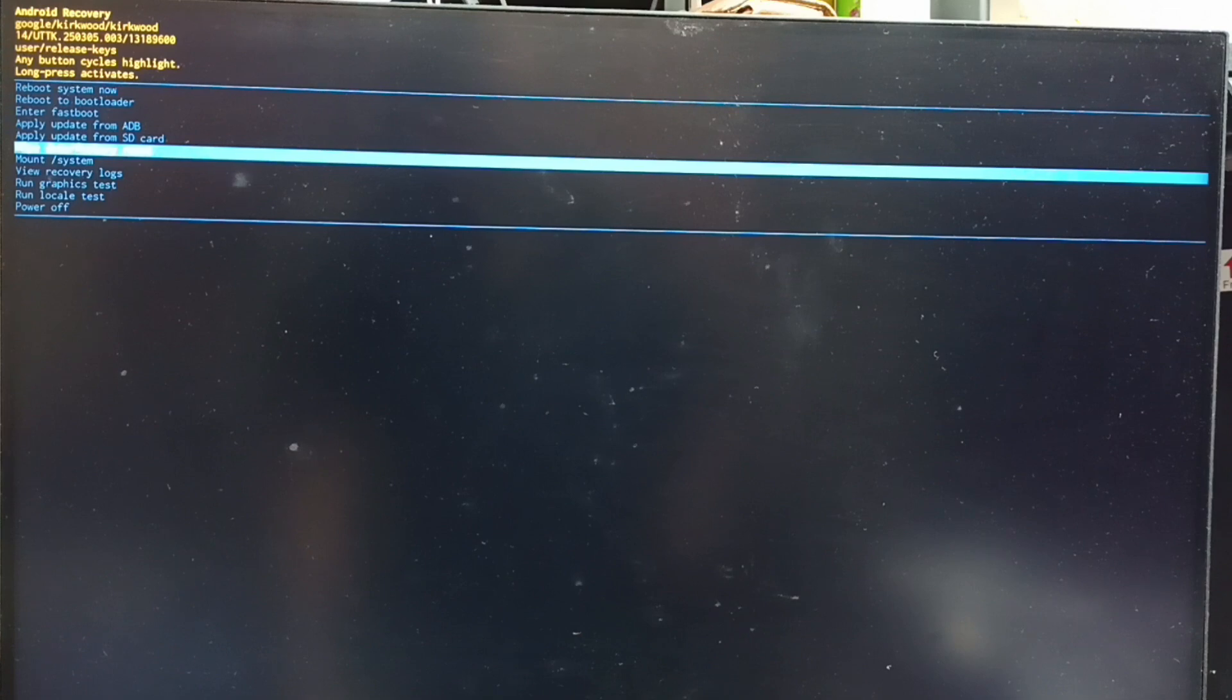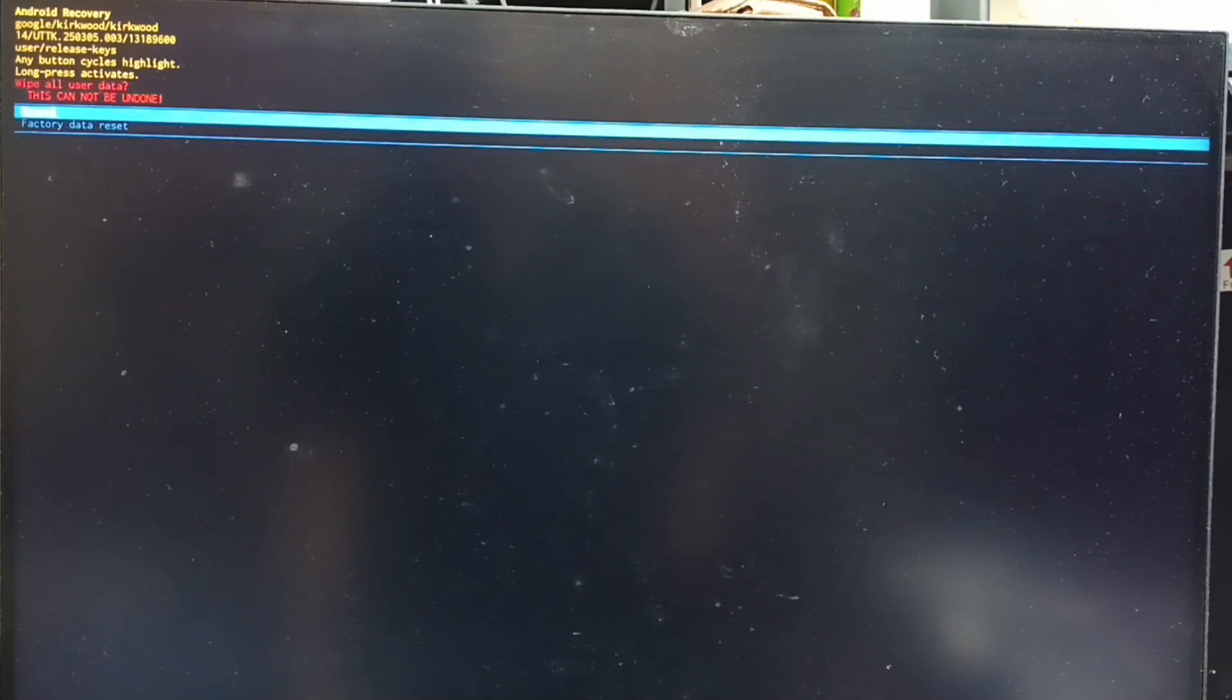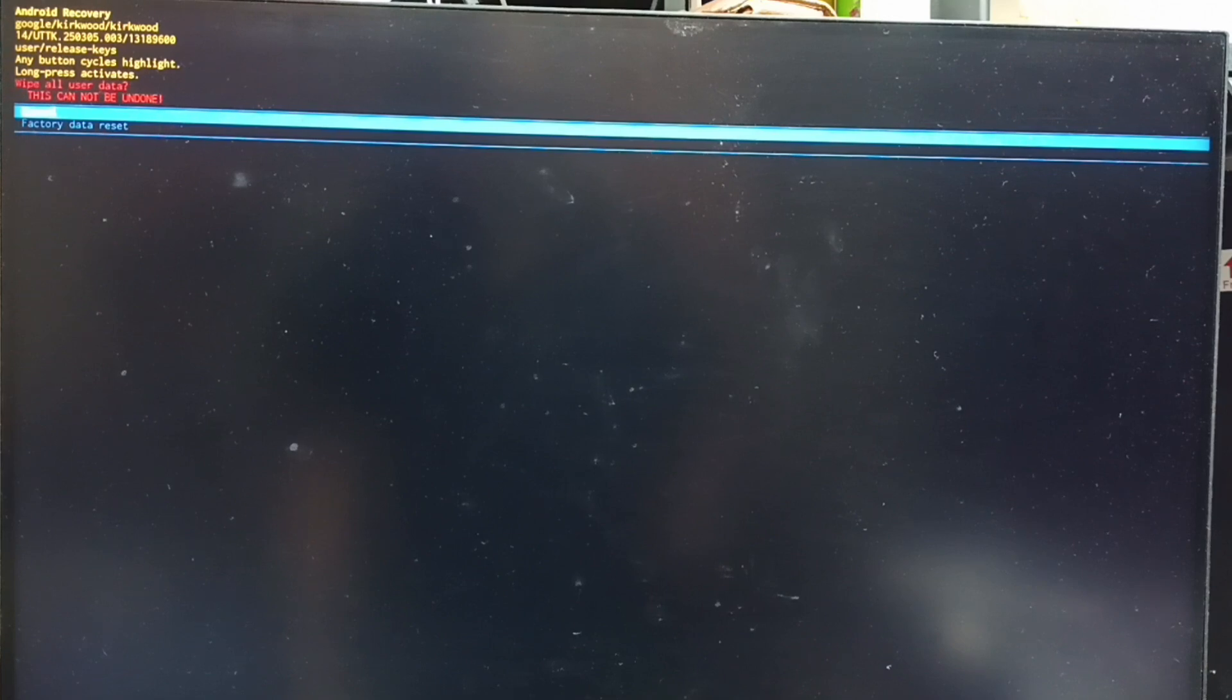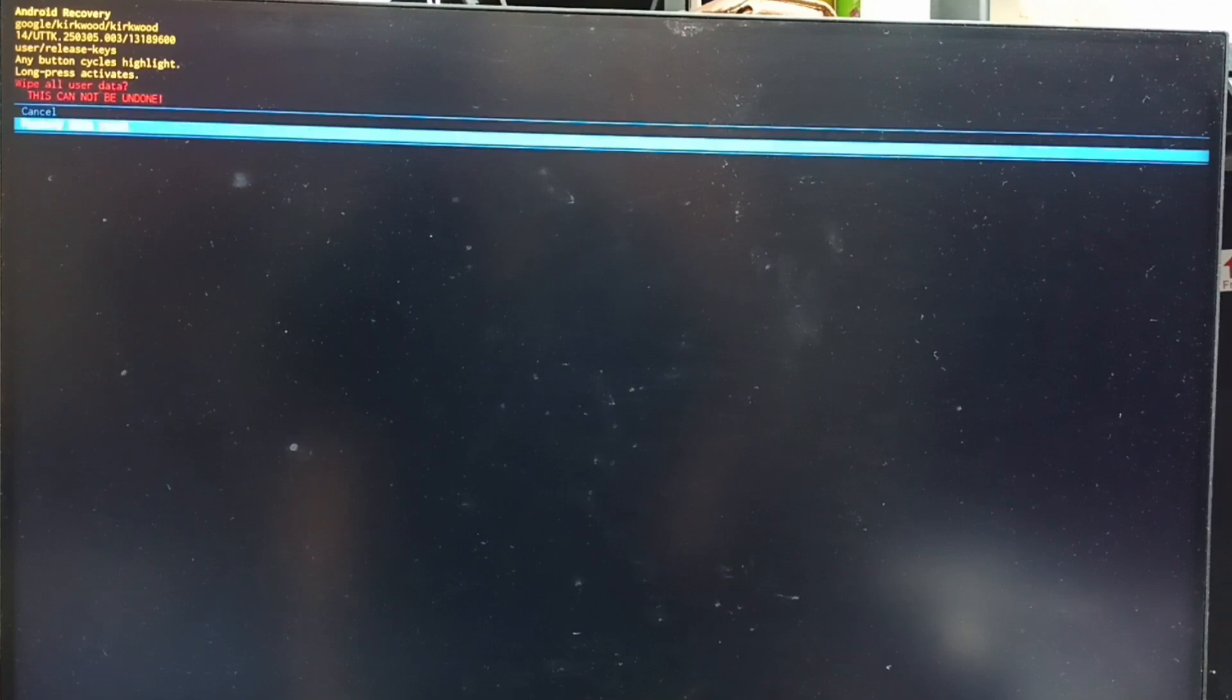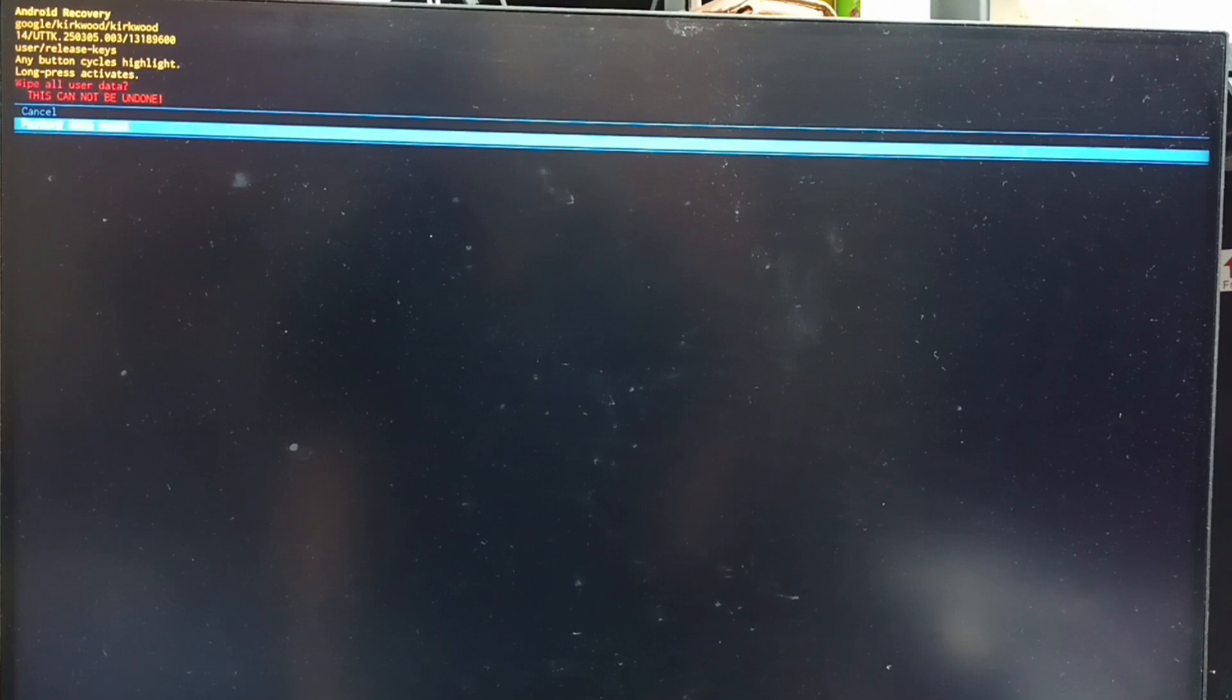Then long press the power button to confirm the selection, then release the power button. Now we can see two options: cancel and factory data reset. Using the power button, select factory data reset, then long press the power button to confirm this selection, then release the power button.